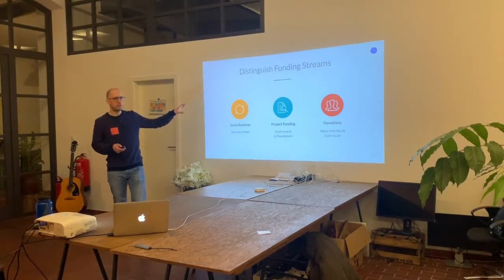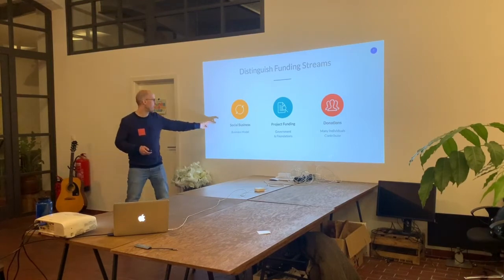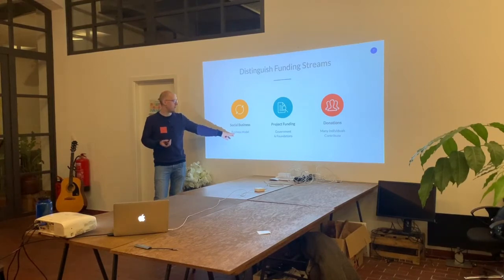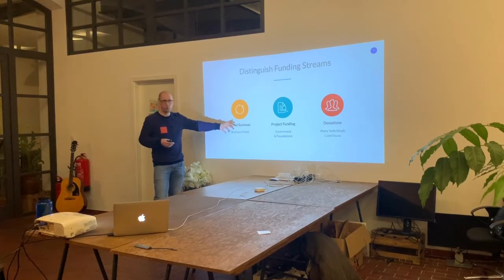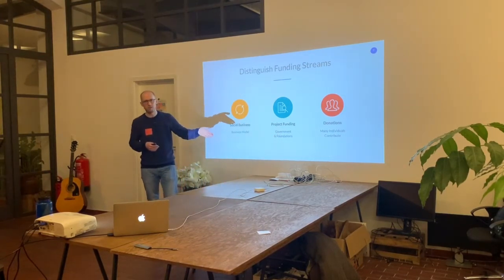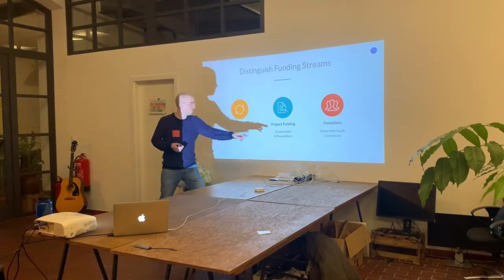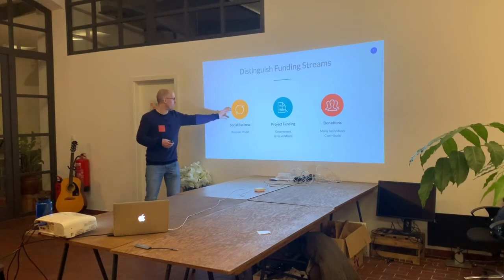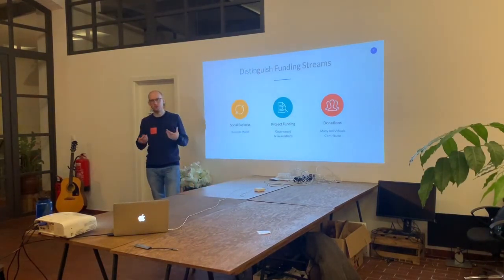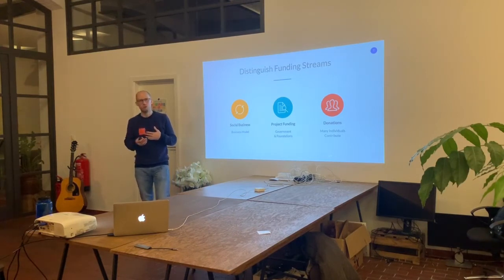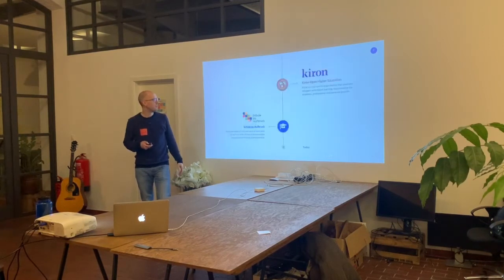There are different archetypes in the non-profit sector. You have social businesses with a business model like Ecosia, sustainable companies offering a sustainable product like Einhorn selling organic condoms, project funding where you write a plan for the government or foundations, and donations like large organizations such as Greenpeace receive from individual contributors. With a social business or donations you don't have strict money restrictions, whereas project funding from government and foundations comes with many restrictions on deliverables and headcount.